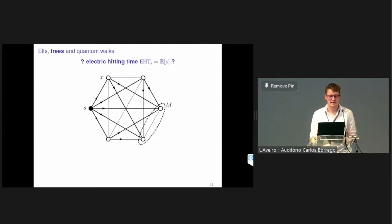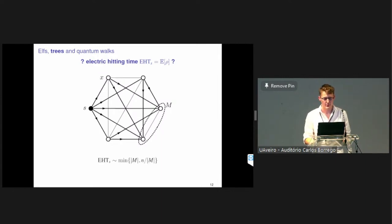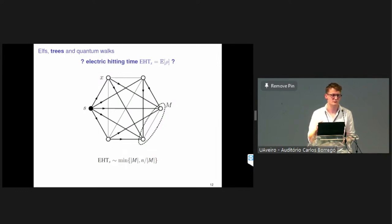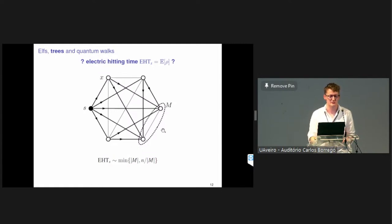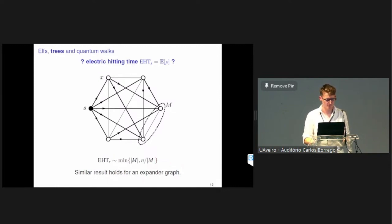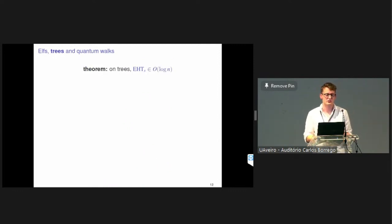Another case where we can calculate the electric hitting time exactly is the complete graph, where everything is sufficiently symmetrical. The electric hitting time is less than both the number of marked elements m and n/m — so when you have a small number of marked vertices, the electric hitting time is much better than the classical n/m on the complete graph. A very similar result holds for expander graphs.